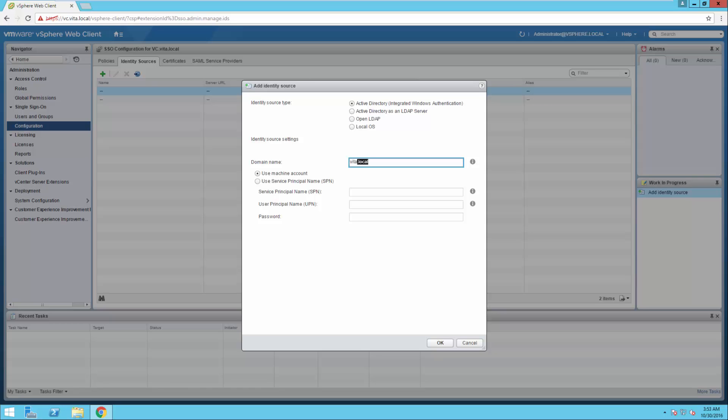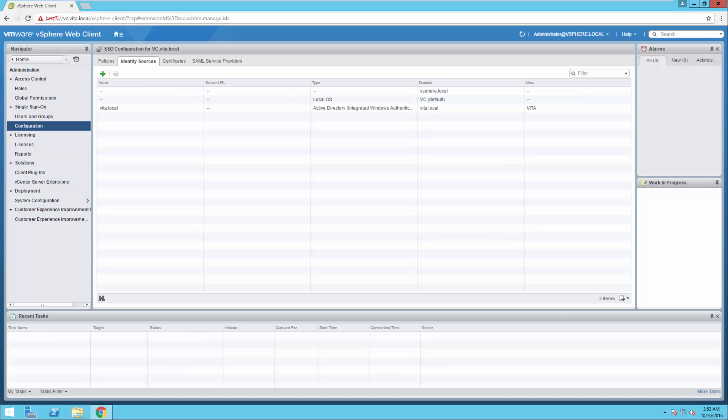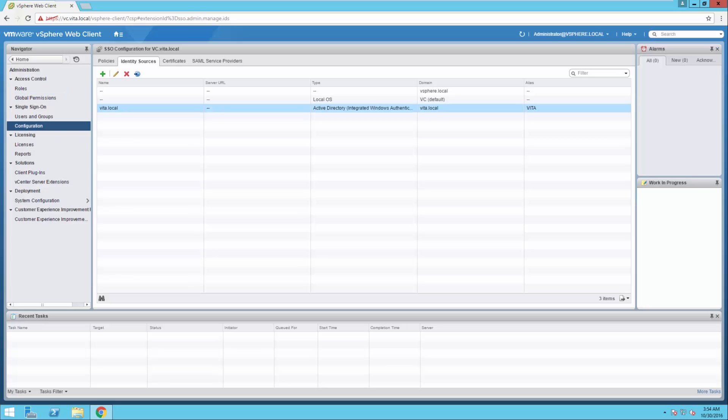So let's go ahead and change it to Active Directory. And that should be appropriate. We can leave the use machine account. All right, we're going to click OK. And we now have our vita.alias and our vita.domain there. So let's go ahead and go back to vCenter.